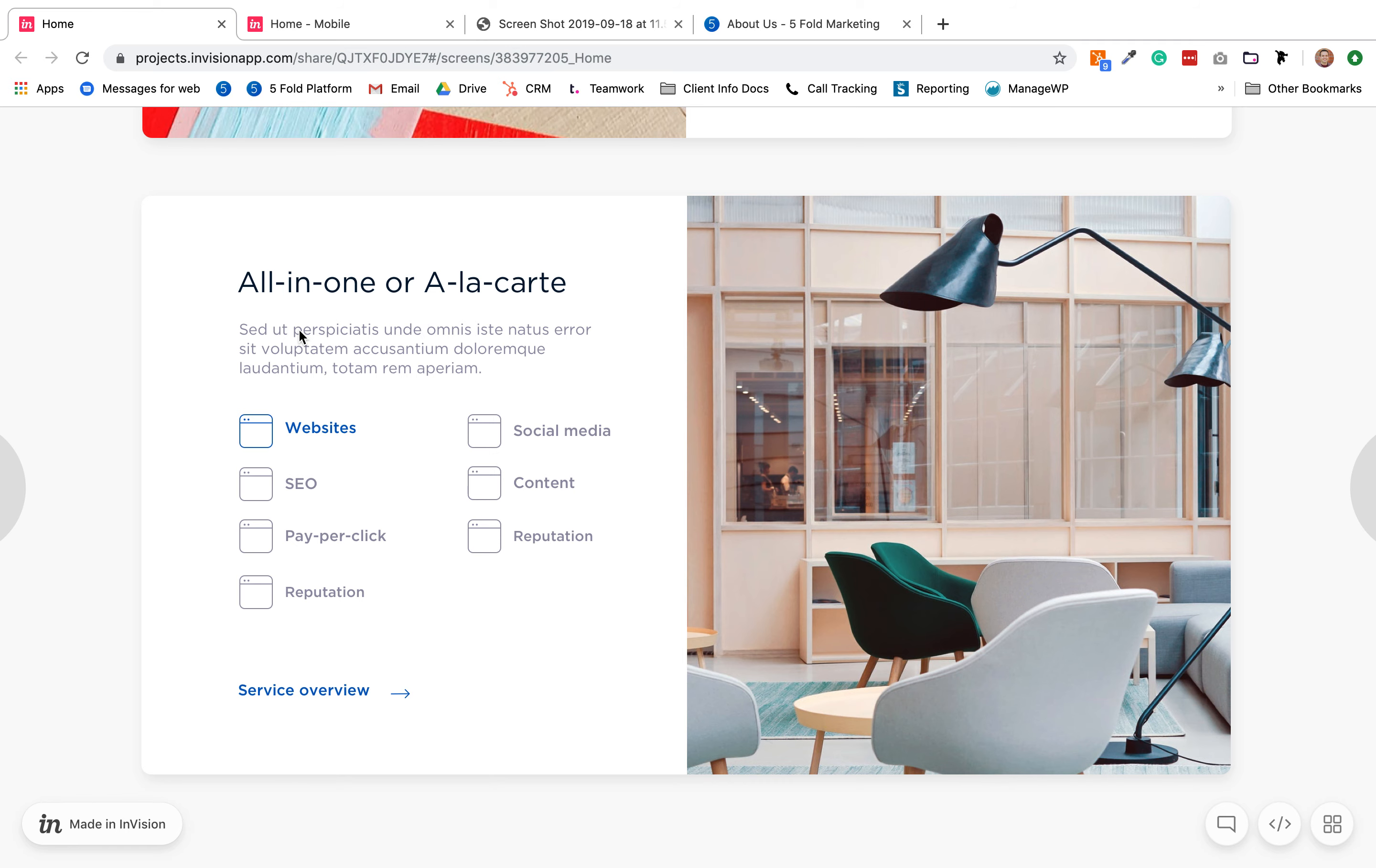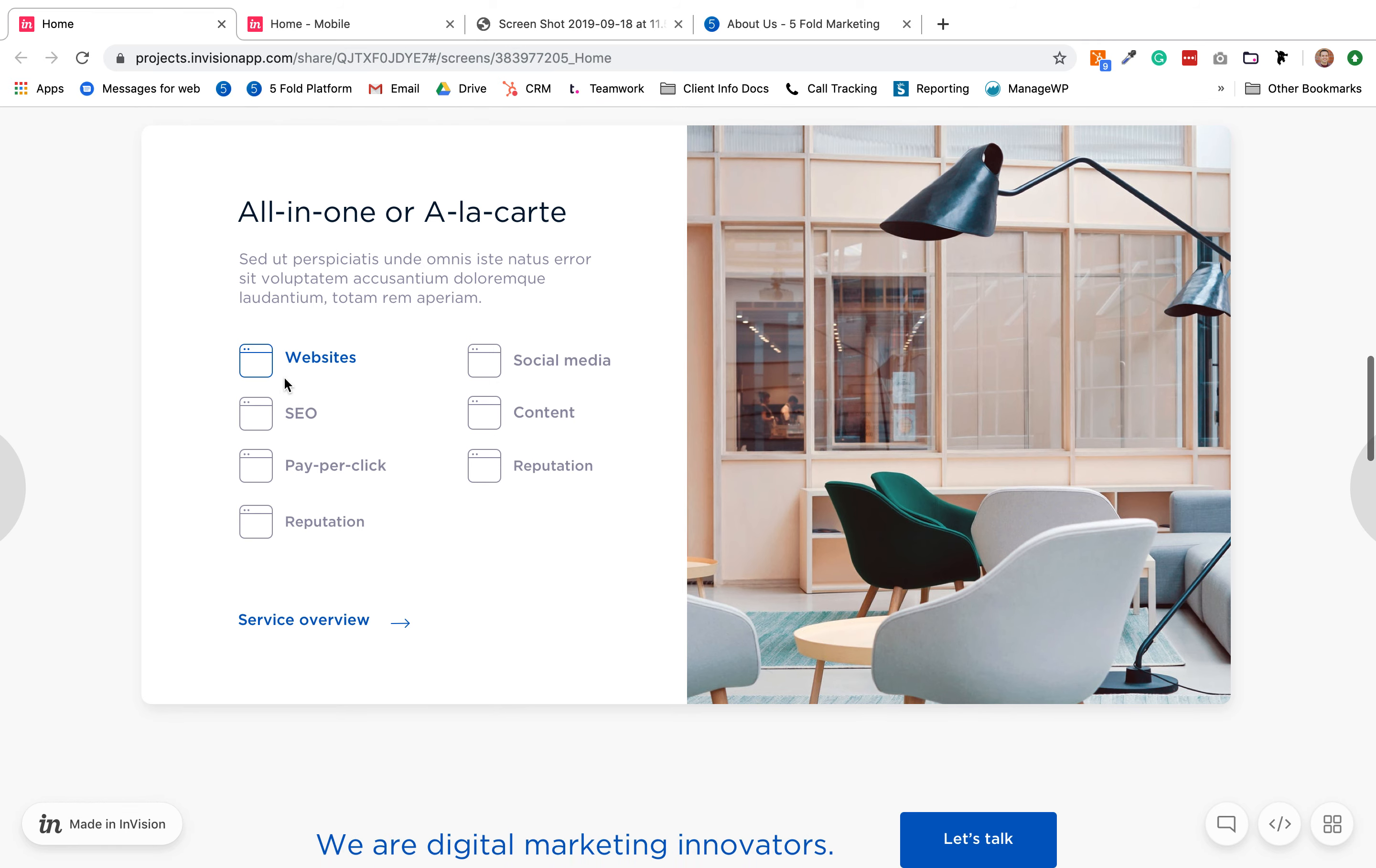All-in-one or a la carte, the categories. I'll email this to you, but just real quick in this video it's gonna be websites, SEO, paid ads, reputation, social media, local listings, and last we can do content.